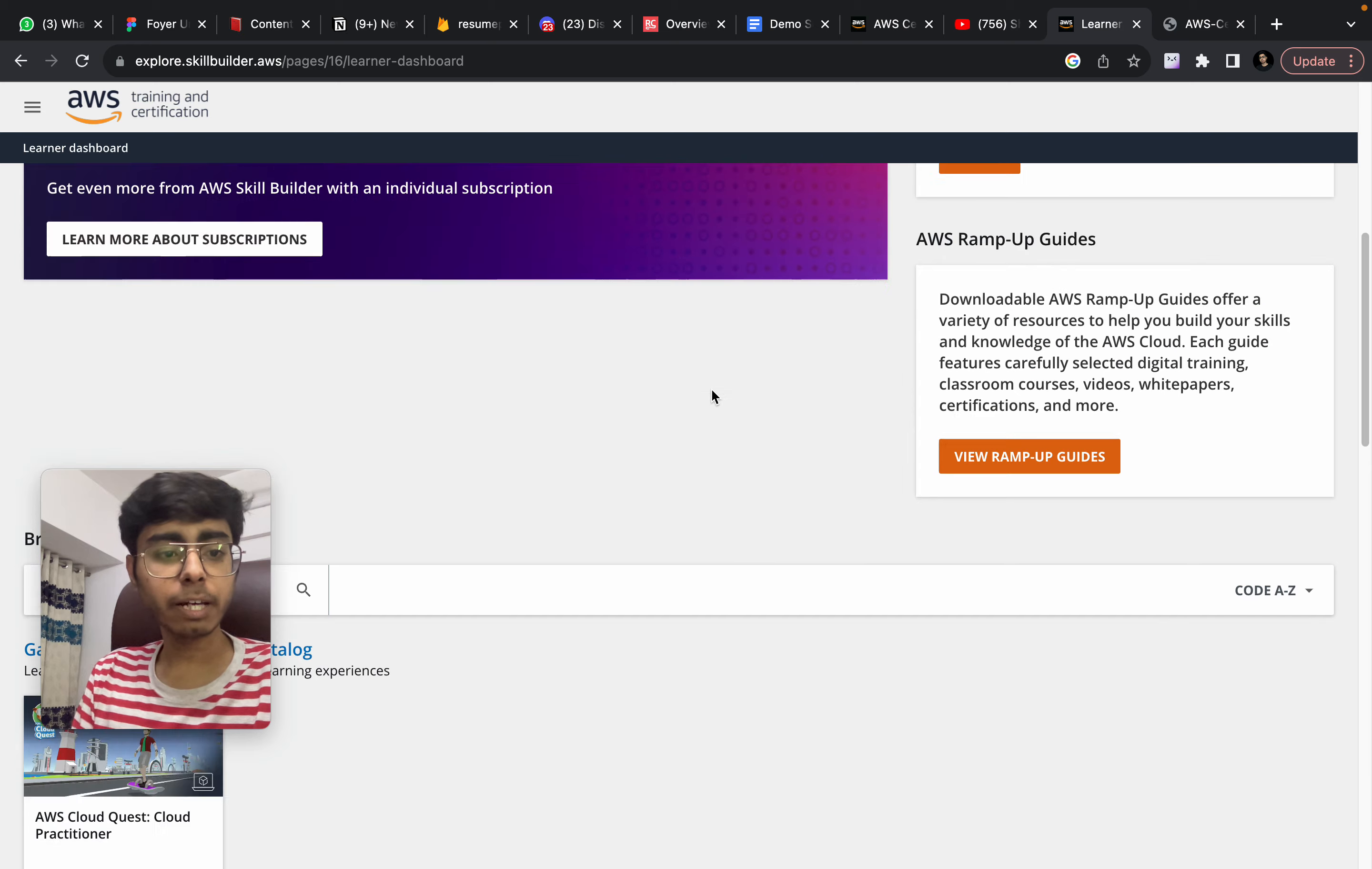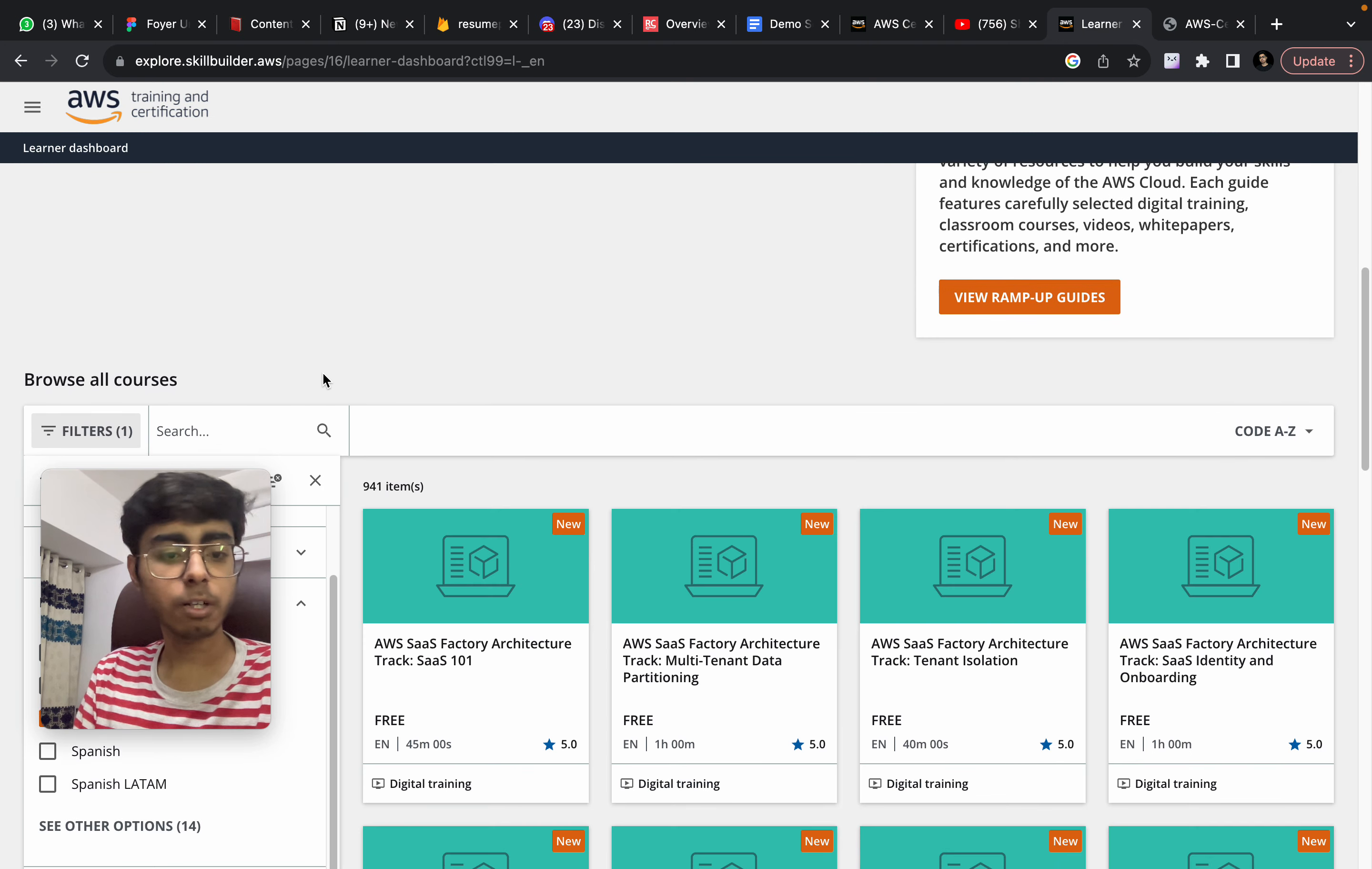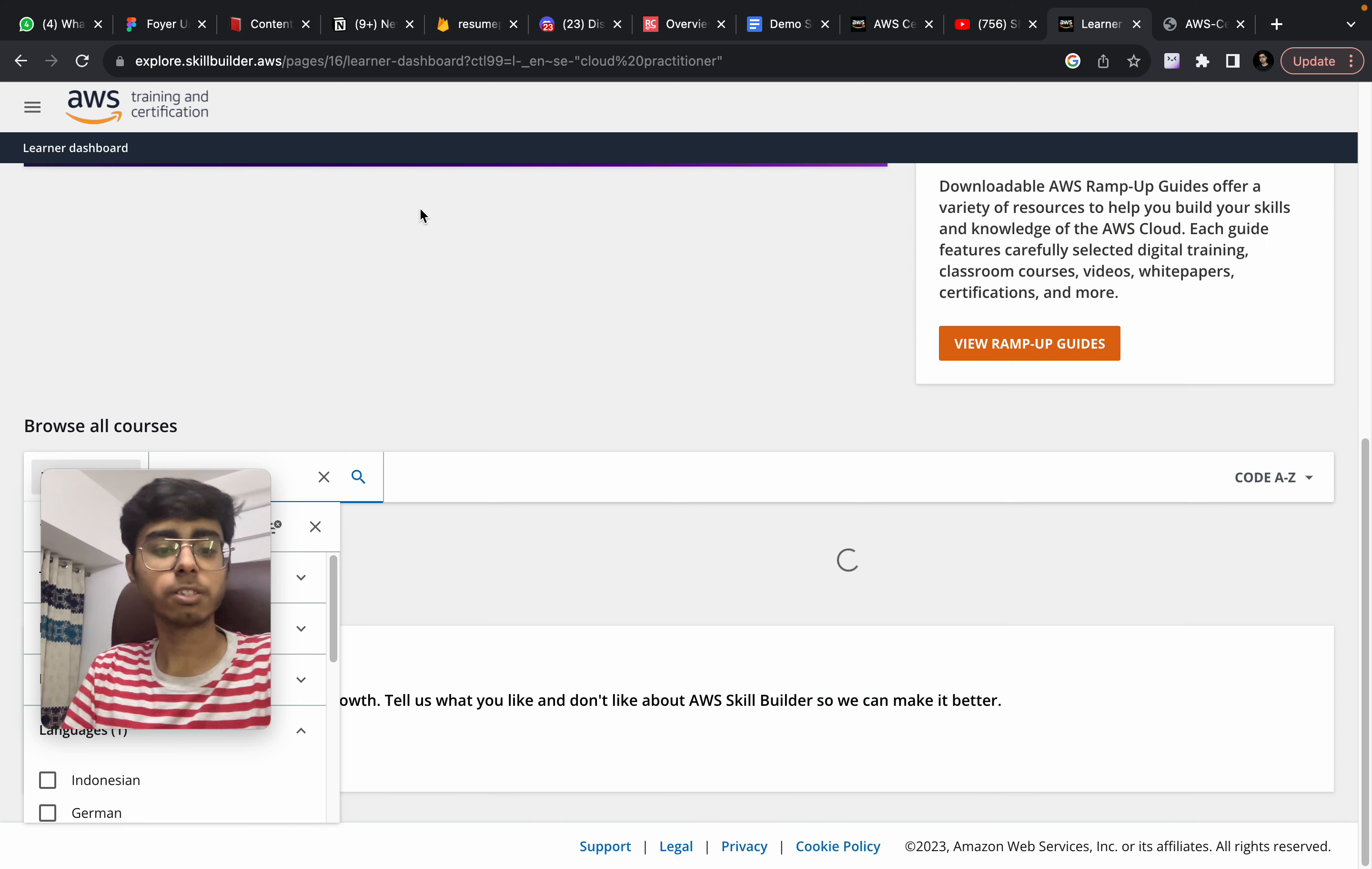So now how to get these courses. You have this courses thing, browse all courses. First of all, put a filter - languages, make it English. And after that put another filter. And on this, you need to put a search query, just put a search query as cloud practitioner. Just search it. And you're going to get that four hour course. This is the one, AWS Cloud Practitioner Essentials.